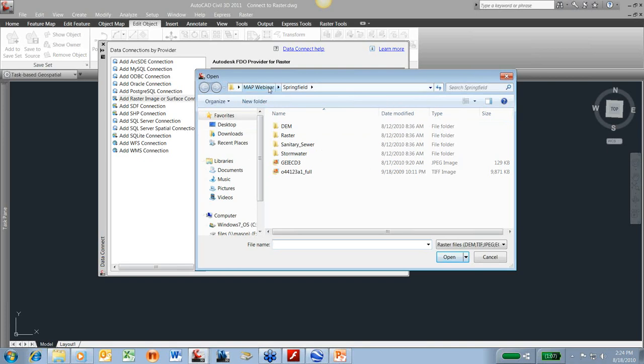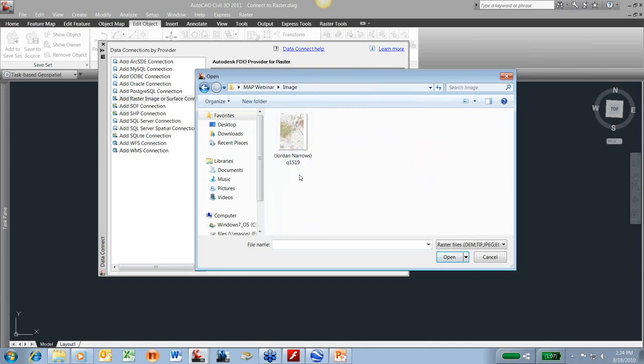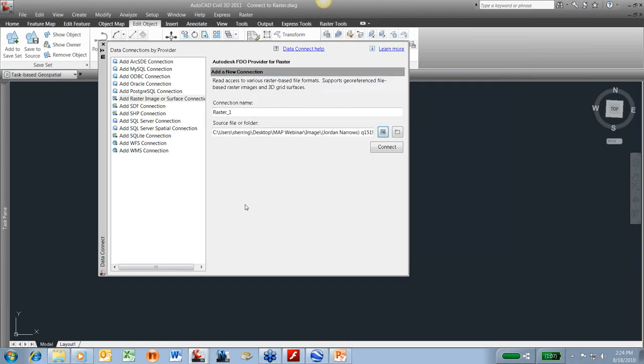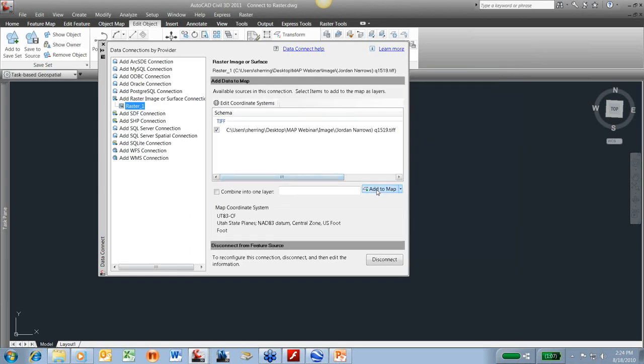Back up a little bit. I'm going to connect to quad map. I'm going to add it to my map.